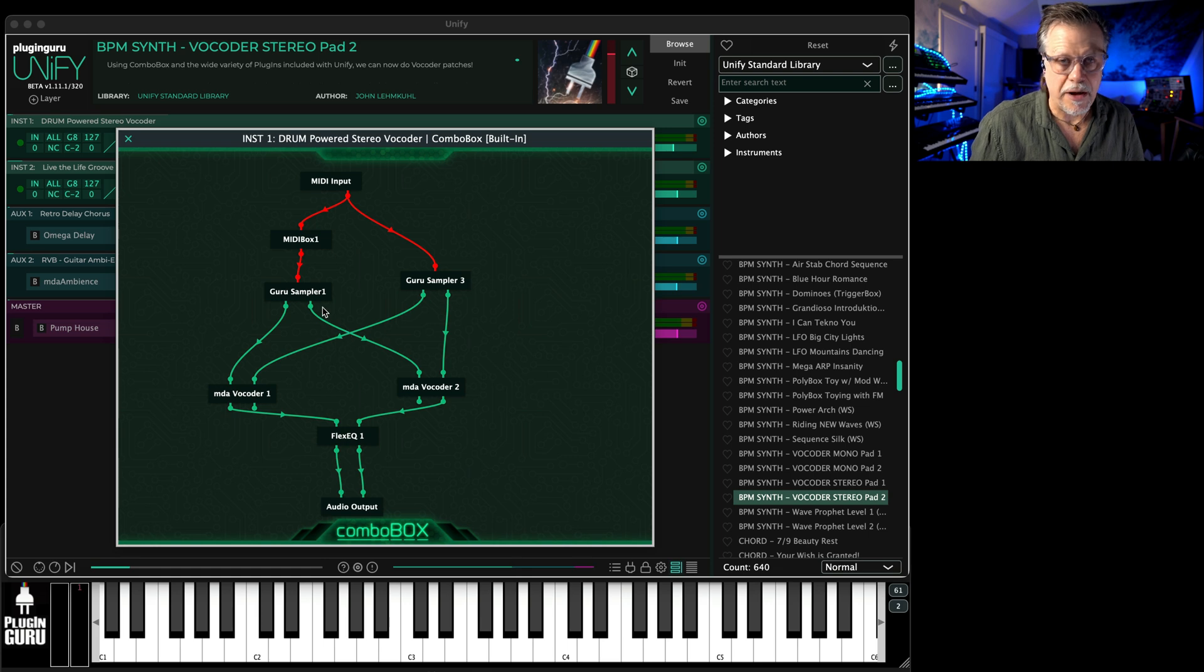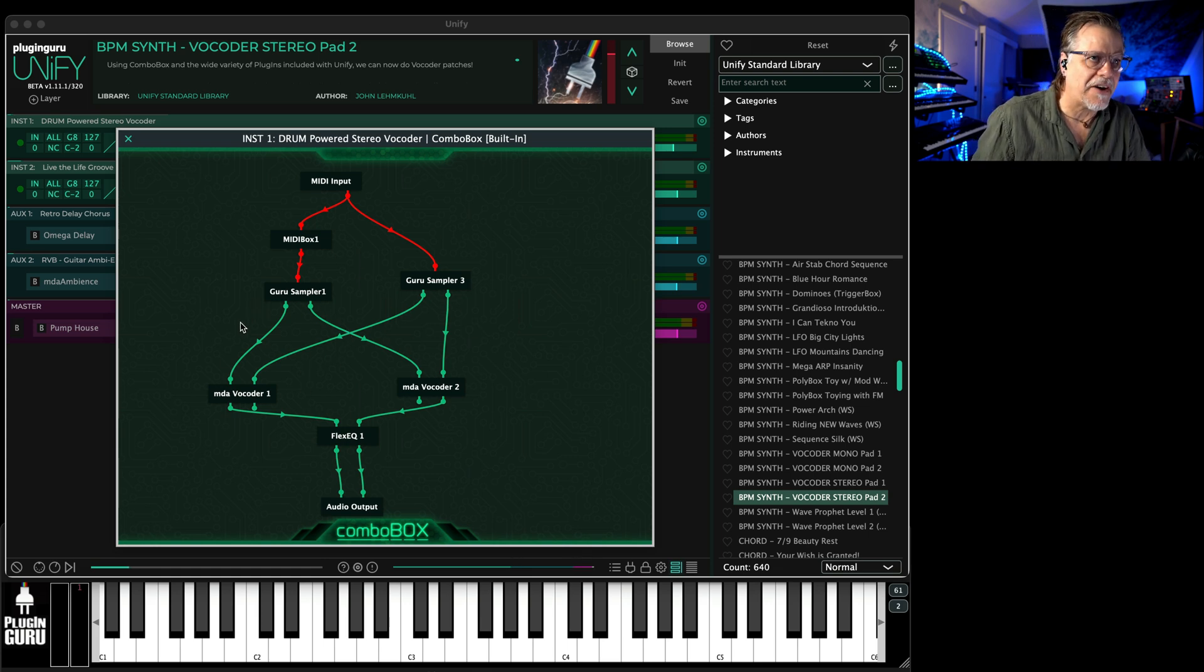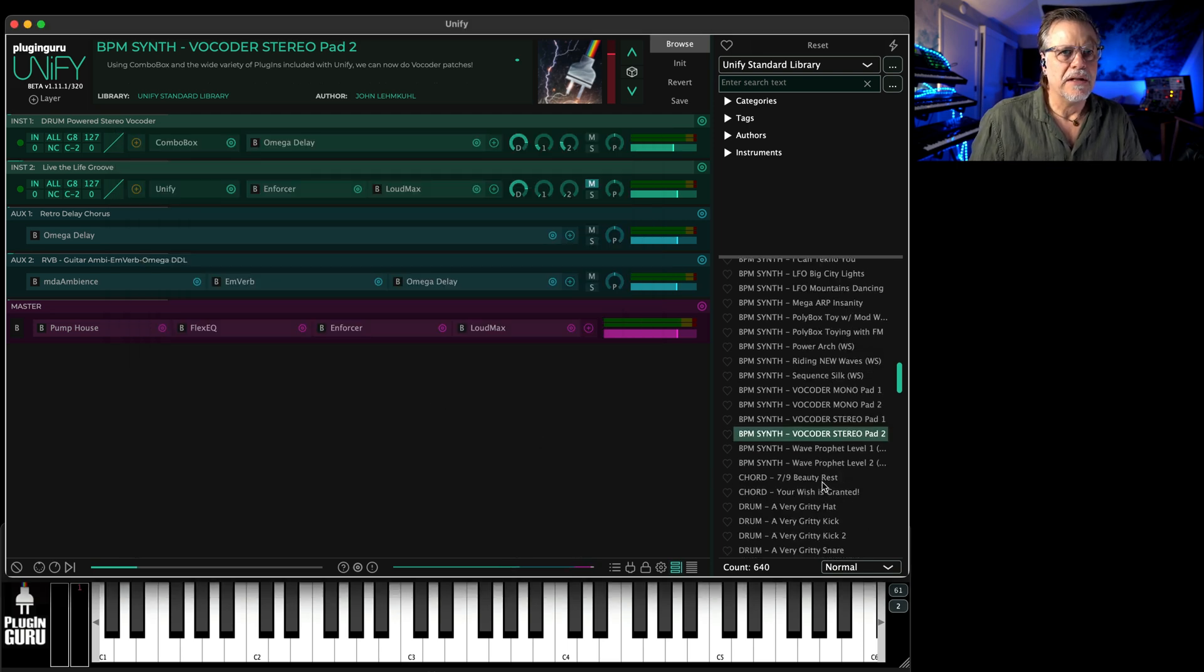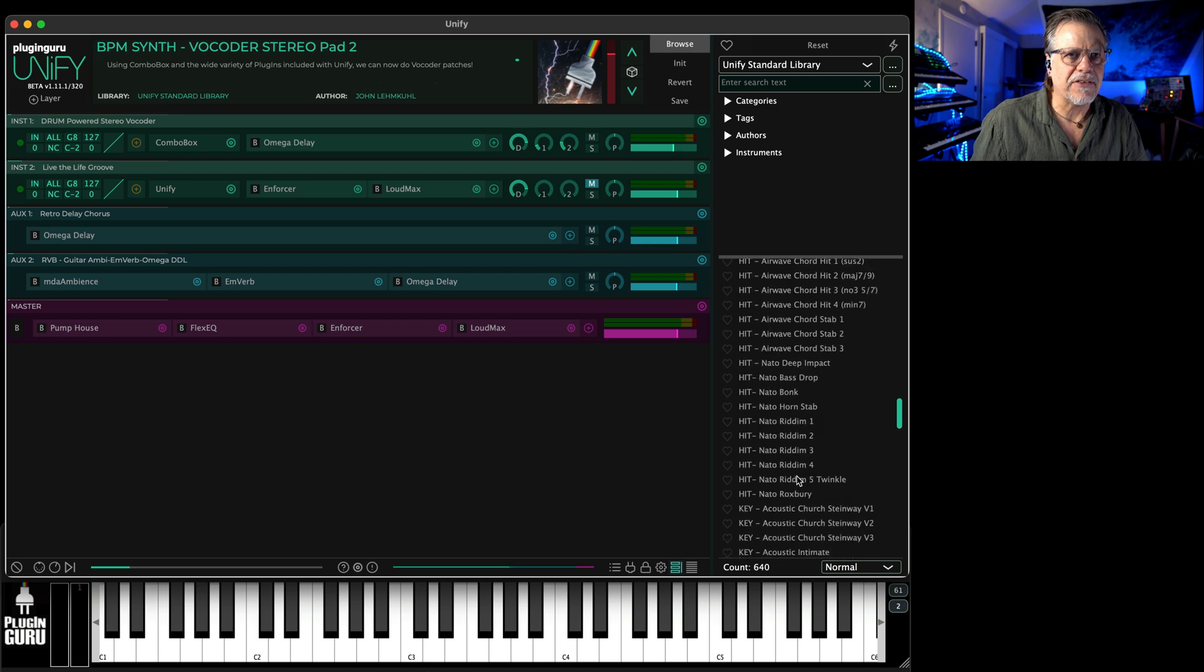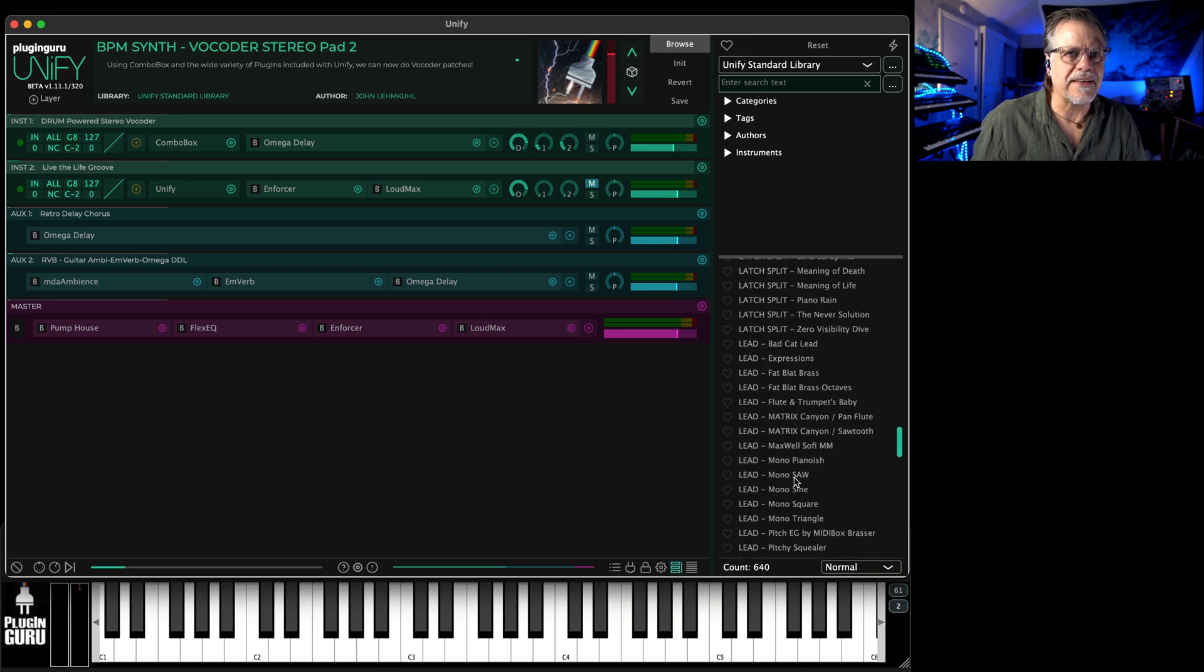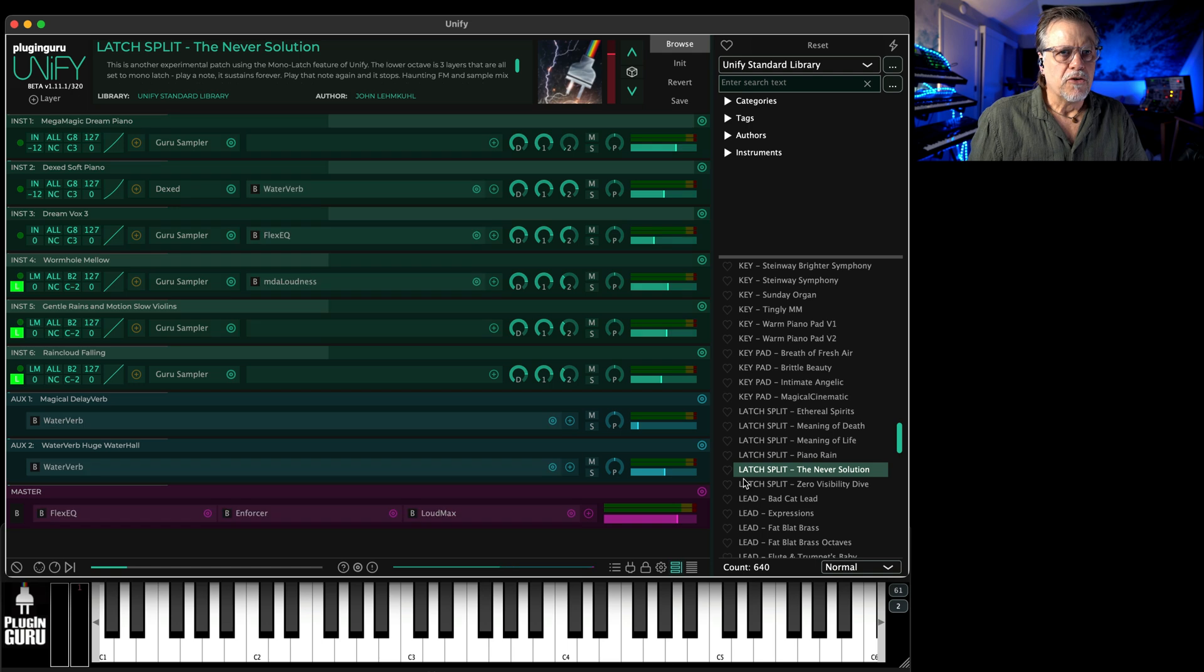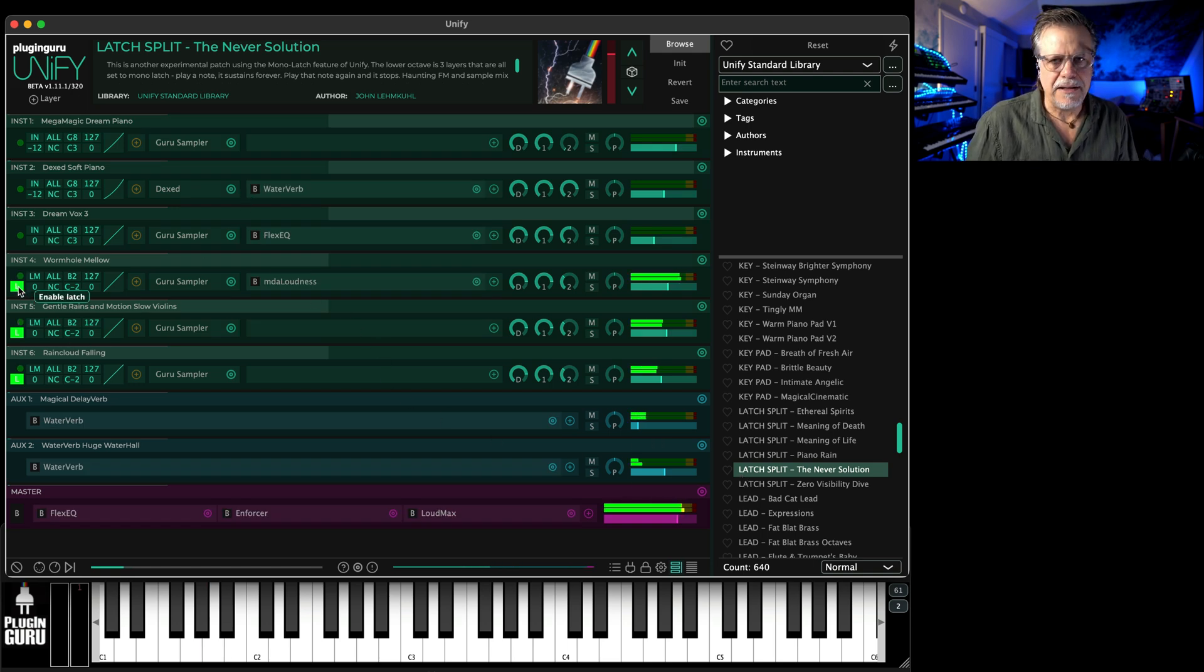You can open up the Combo Box, which is one of the effects that comes with Unify, to see how we accomplish this to make it stereo with stereo vocoders. It's really cool. Make sure you play with the latch patches. Some of my favorite patches are these guys down here where you just play one note in the left hand and because the little L is lit up...